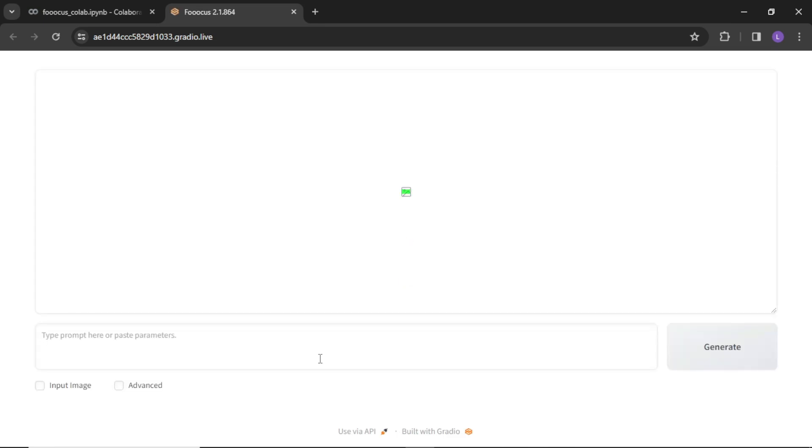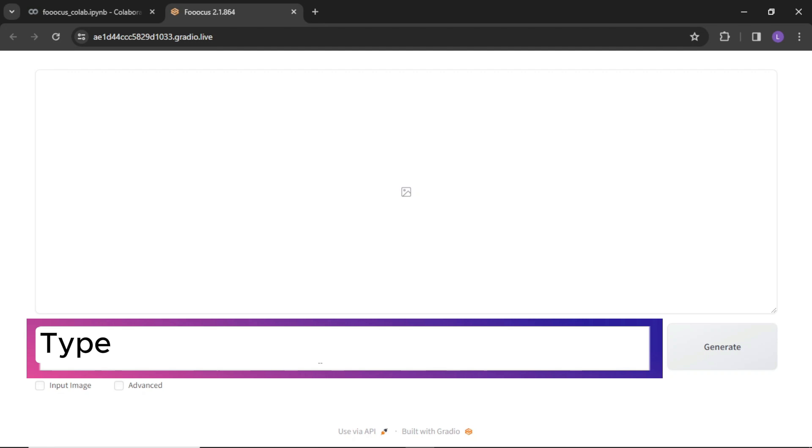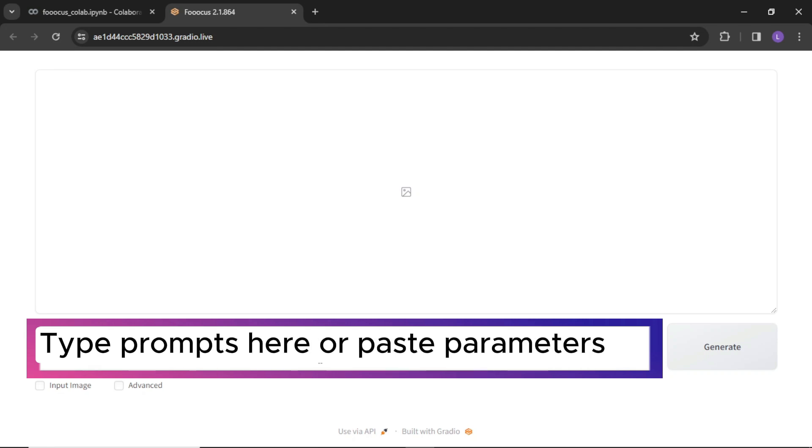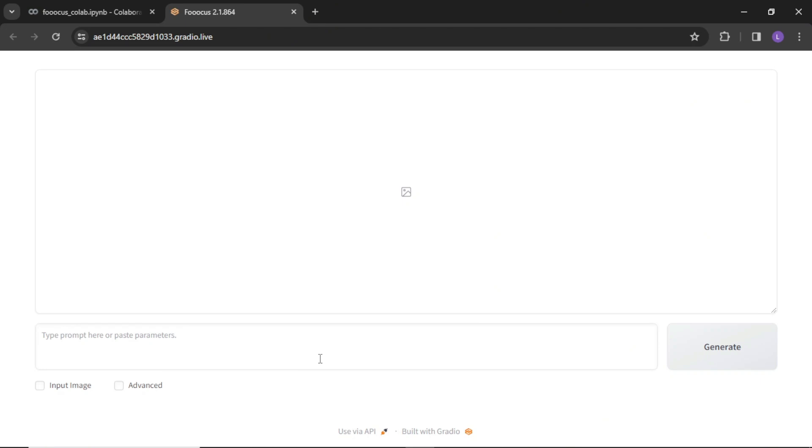Here you have a blank canvas. Just below the canvas you have text input to enter the image prompt. On the right side you have the generate button. Below text input, there are two checkboxes: image input and advanced. Let's explore everything one by one.